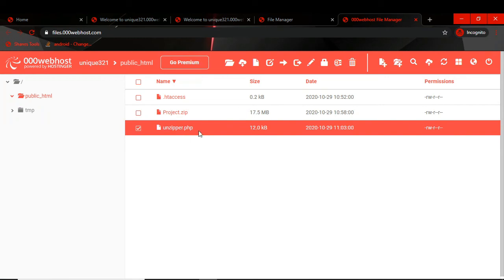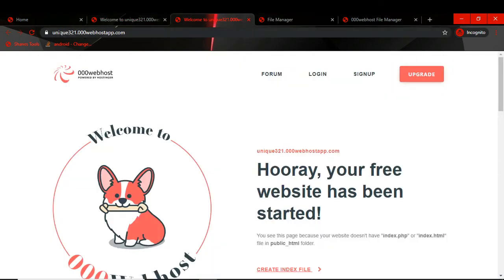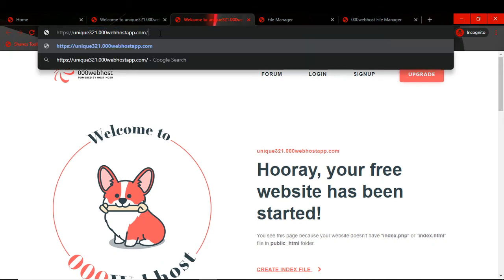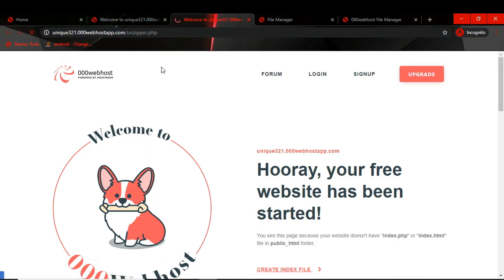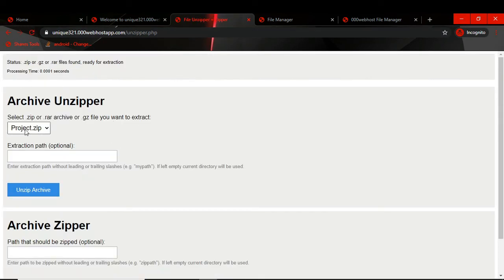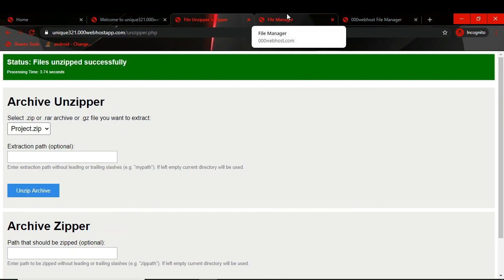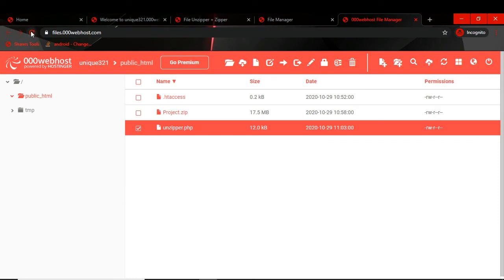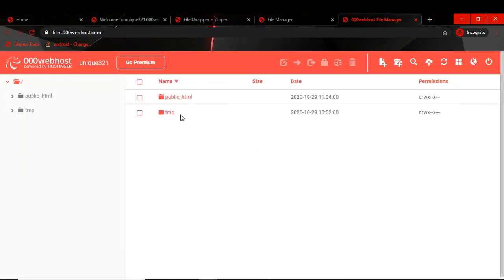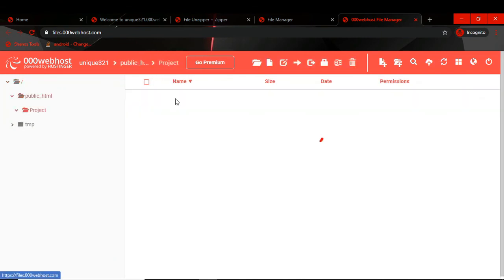I will upload the unzip file — a PHP file that will help us unzip the folder. So we have the project zip file and the unzipper file. We go to our website URL and add '/unzipper.php' at the end. Once it loads, you will see the page and can see the project zip folder. We click Unzip, and once it unzips successfully it gives a success message.